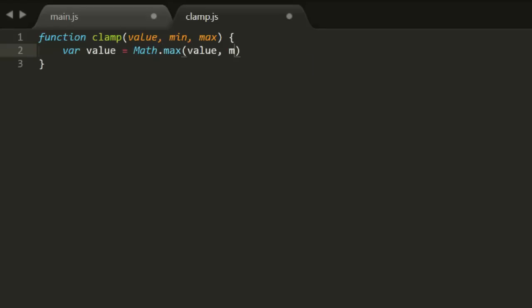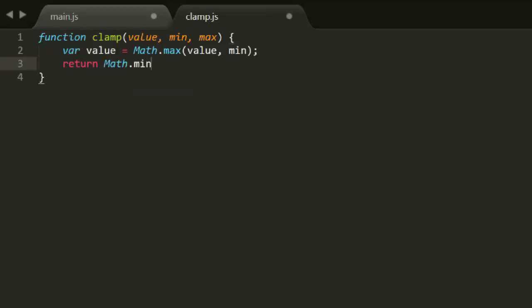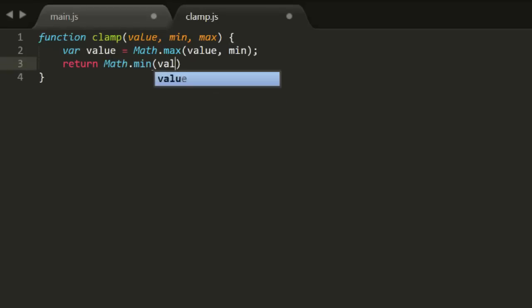The first line makes sure that the value is no less than min, and the second line makes sure that it is no greater than max.